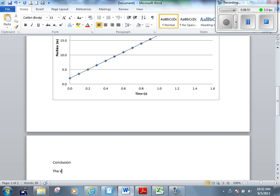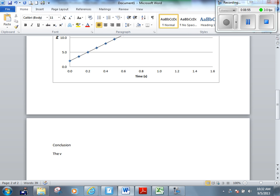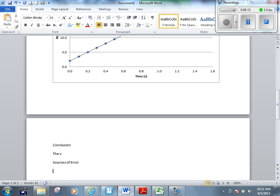Finally, you need sources of error. And along with sources of error, you need ways to maybe improve that for next time. Some people call this evaluation as opposed to sources of error. I don't really care what you call it, but it has to be there. So two or three good things that made this activity not quite perfect that could be improved on for next time. So one thing.